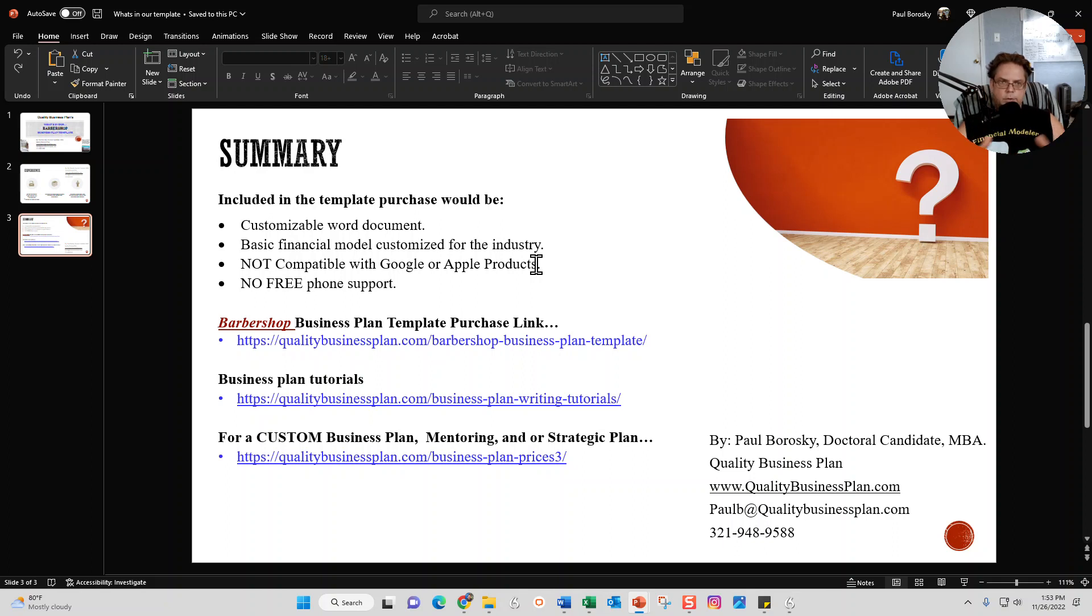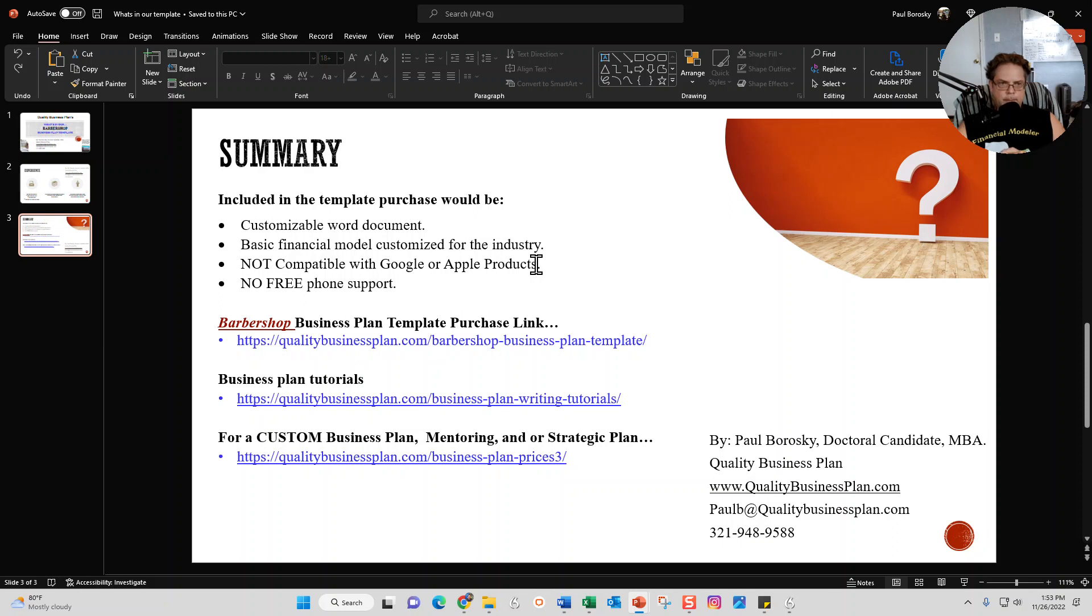It comes with a tutorial, which is what you all just watched. It also comes with the basic financial model, which I briefly introduced y'all to, and a financial model tutorial, which is a separate video. There are some limitations to my barbershop business plan template.